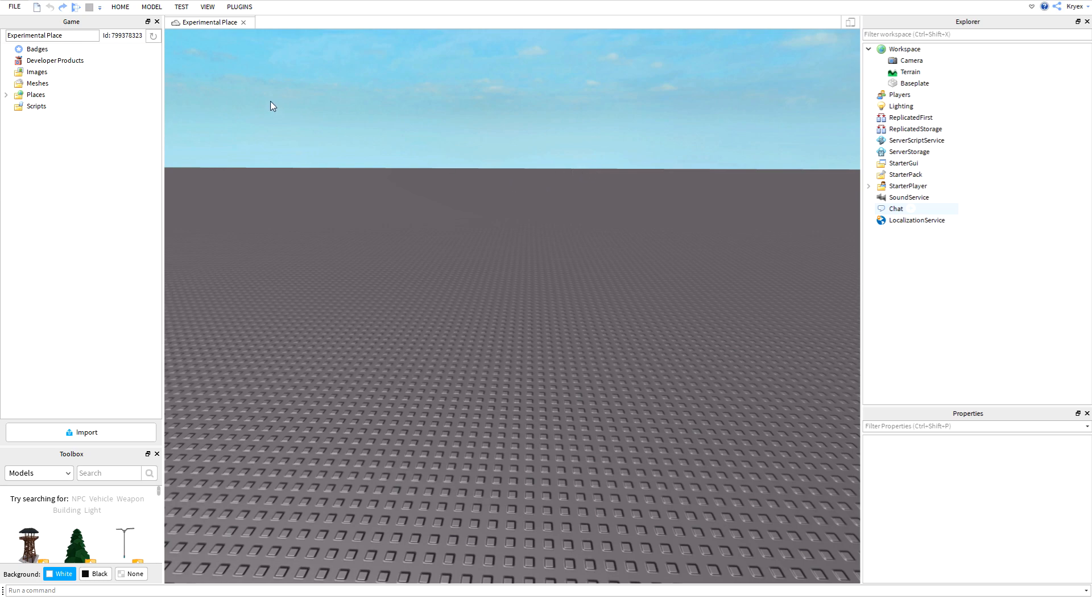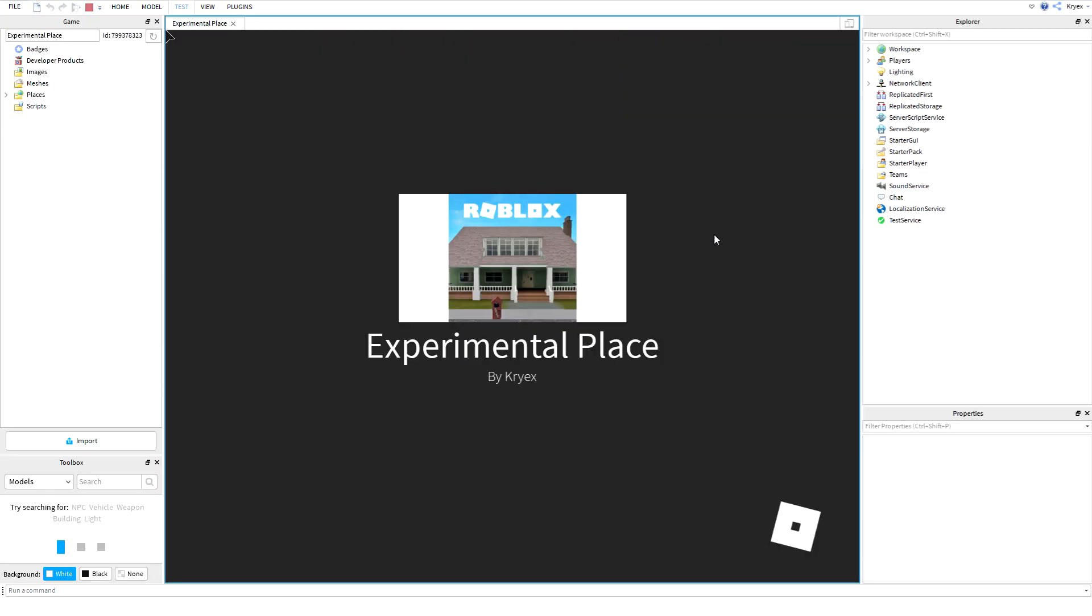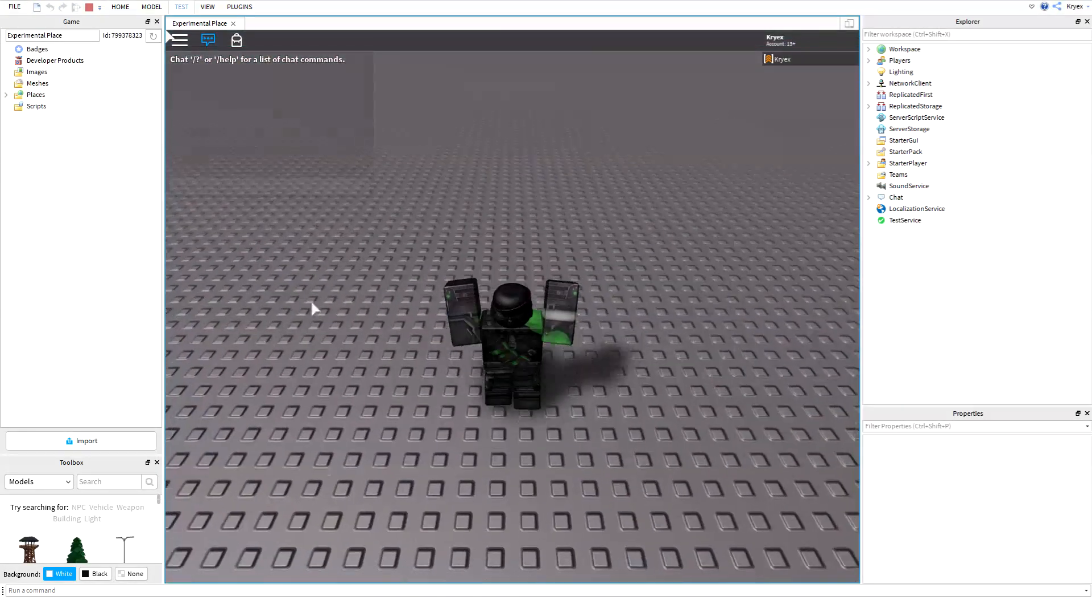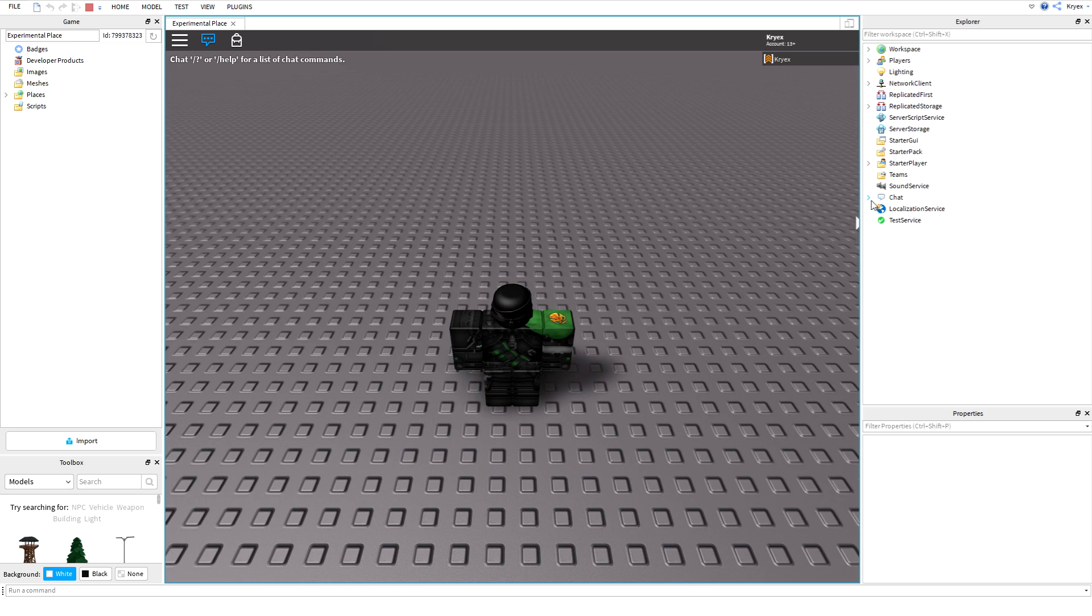So first things first, what you're going to do is you can come up here to test and you're going to click play. Now you might not be able to see this in the video, but it's the best we got.